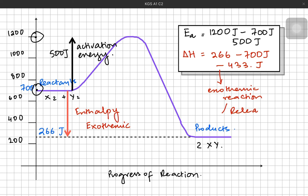I hope this idea of exothermic and endothermic reactions, along with activation energy, is clear to us. In the next video, we'll talk about something new. Stay tuned, guys. Thanks.